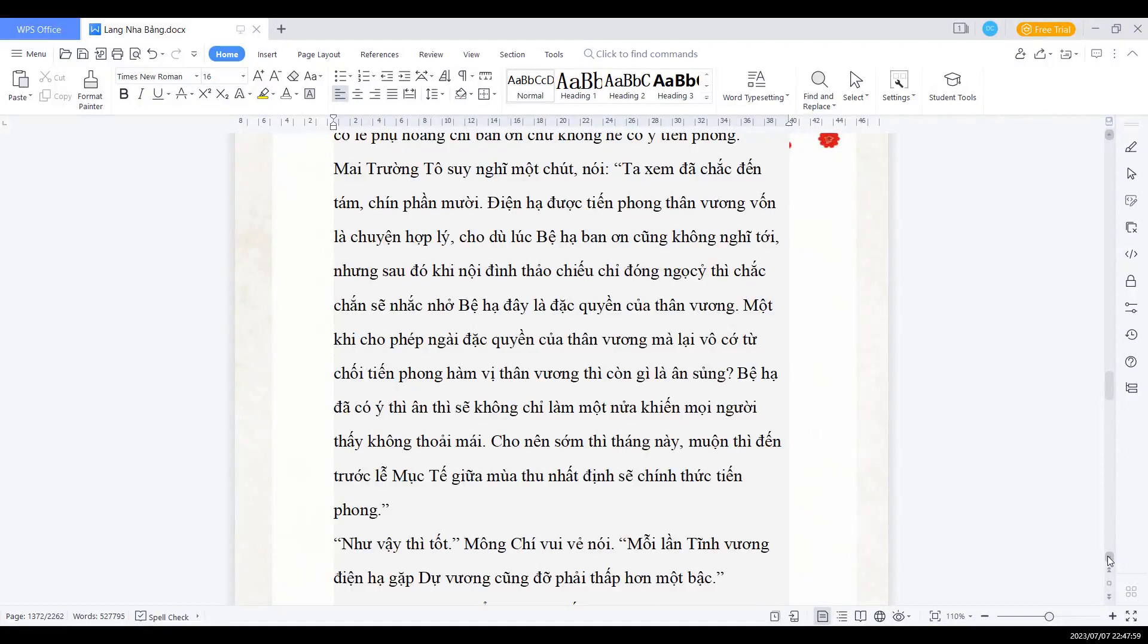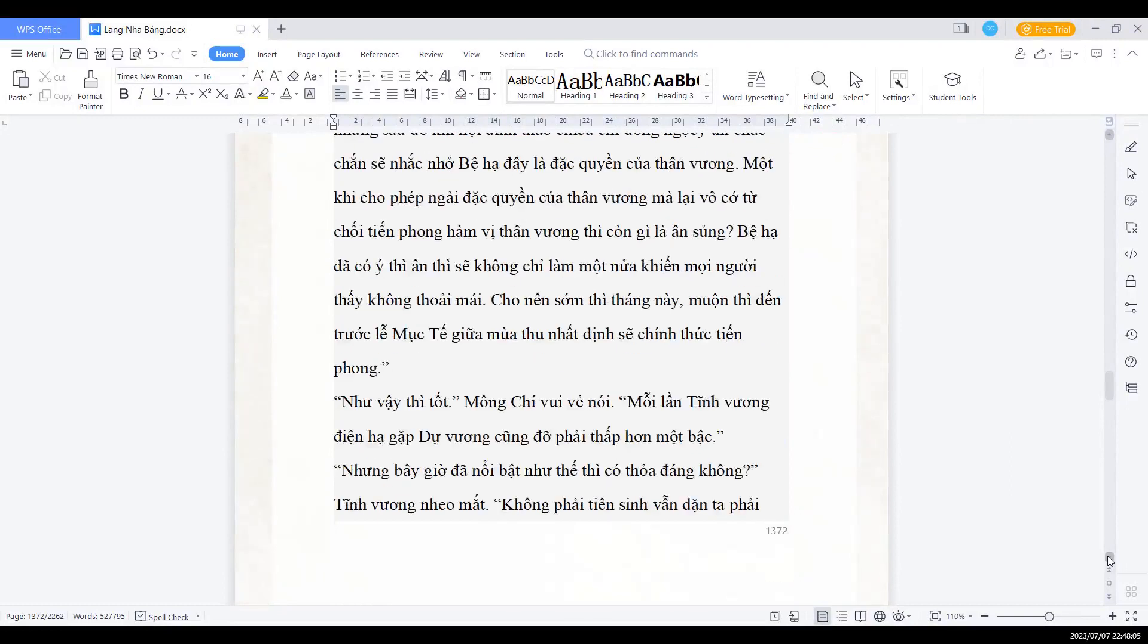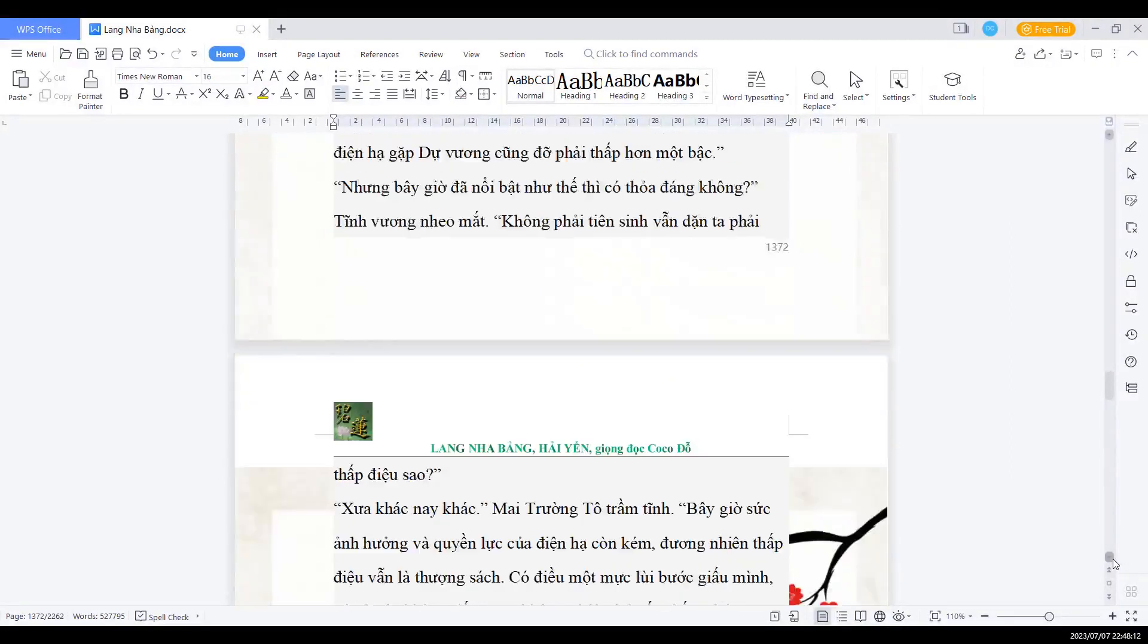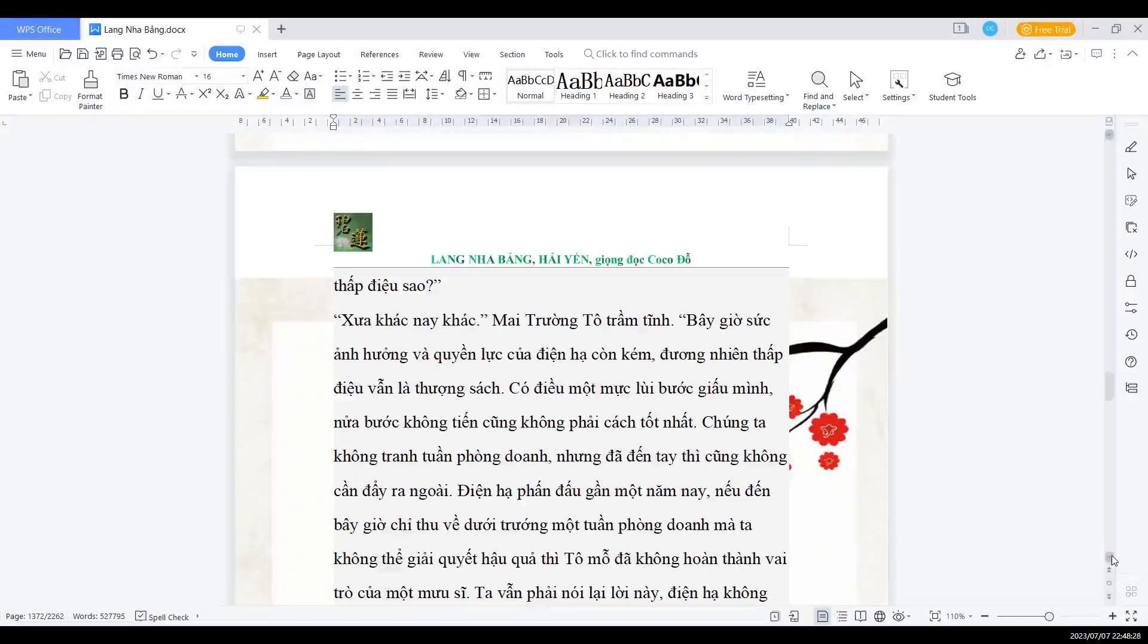Như vậy thì tuyệt, Mông Chí vui vẻ nói, mỗi lần Tĩnh vương điện hạ gặp Dự vương cũng phải đỡ thấp gần một bậc. Nhưng mà bây giờ đã nổi bật như thế thì có thỏa đáng không? Tĩnh vương nheo mắt: Không phải tiên sinh vẫn dặn ta là phải thấp điệu phải khiêm tốn hay sao? Xưa này khác, bây giờ khác. Mai trưởng Tổ trầm tĩnh: Bây giờ sức ảnh hưởng vào quyền lực của điện hạ còn kém, đương nhiên thấp điệu khiêm tốn vẫn là thượng sách. Có điều một mực lùi bước giấu mình, nửa bước không tiến cũng không phải là cách tốt nhất.